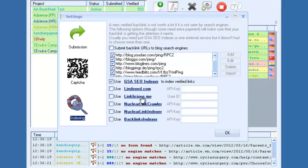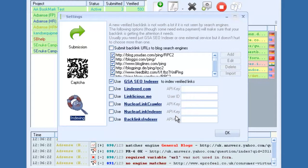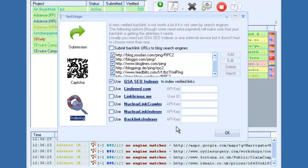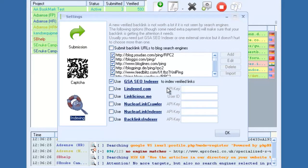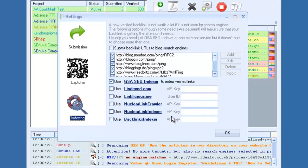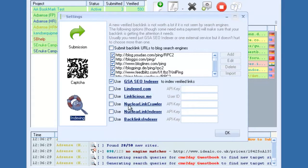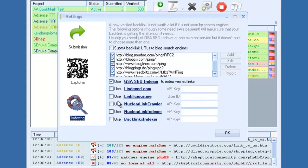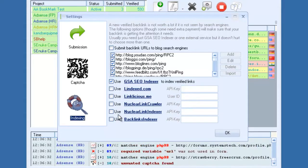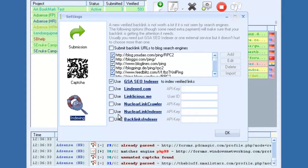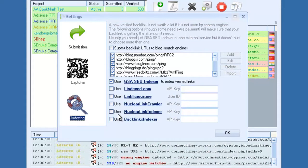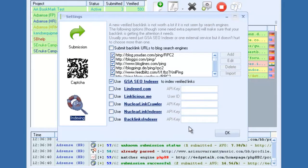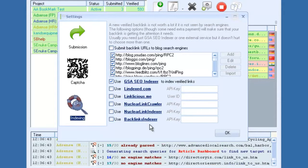And then you also have a bunch of third-party services, like Lindexed, Linklicious, Backlinks Indexer. If you're subscribed to any of those services, the software will automatically submit your links to those as they become verified. Also, if you're not subscribed to any of these services, these usually require a monthly fee.